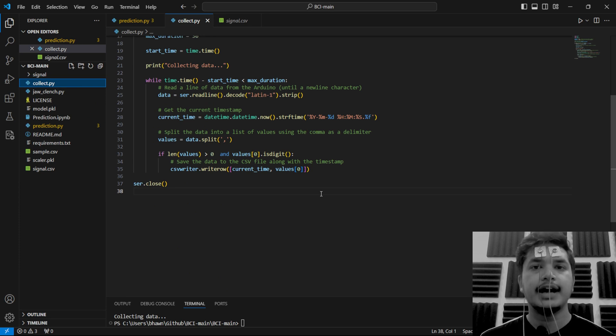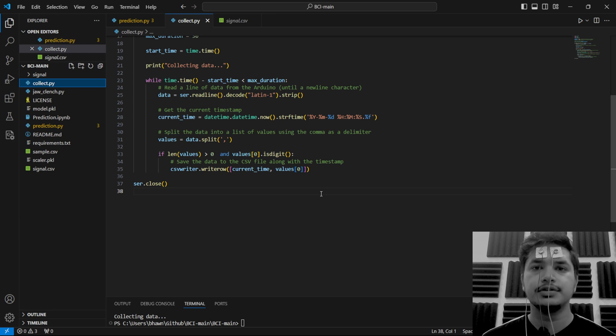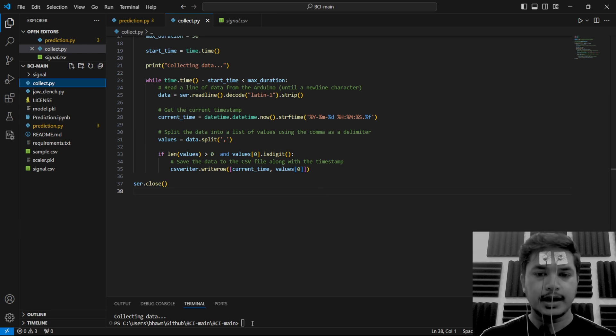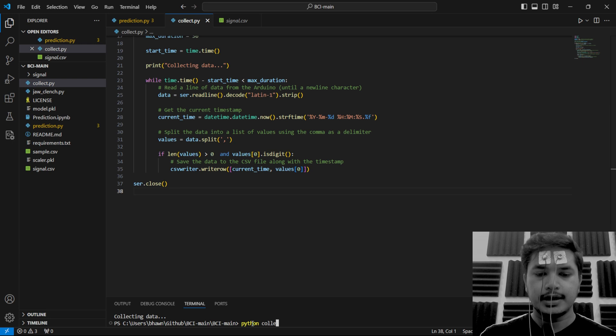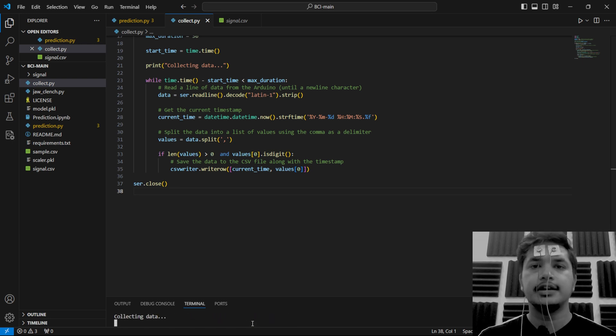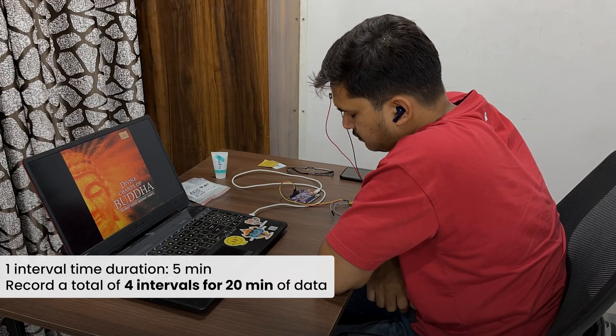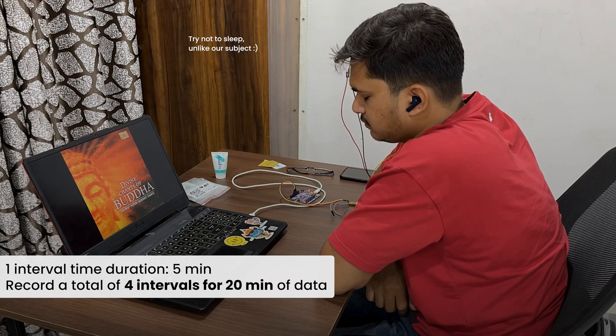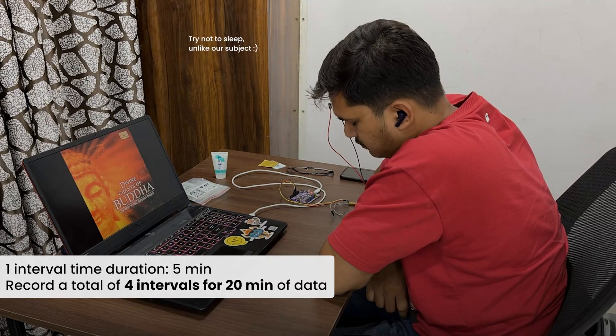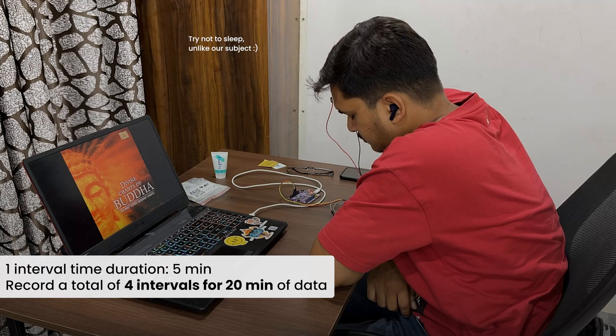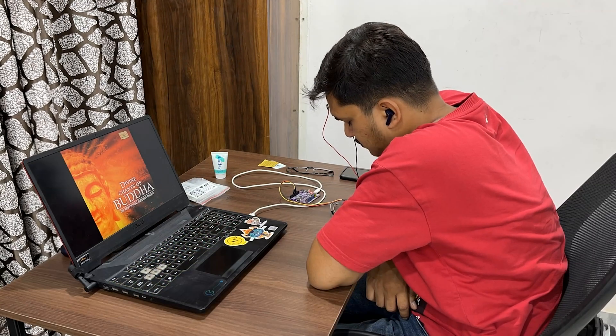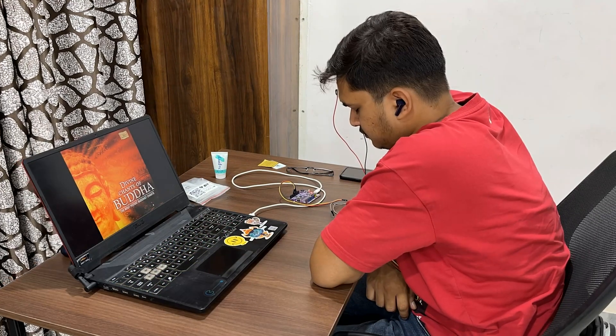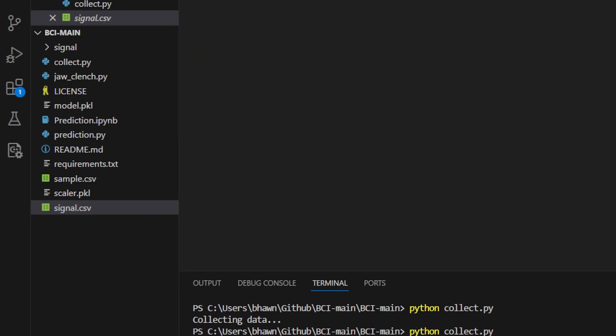For that, you can play any soothing music on YouTube and plug in the earphones. Again, write the command python collect.py and it has started collecting the data. Repeat this step for a total of four times to collect 20 minutes of EEG data when you are relaxed.